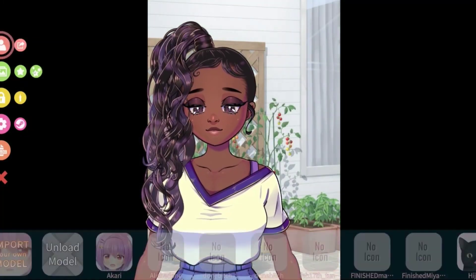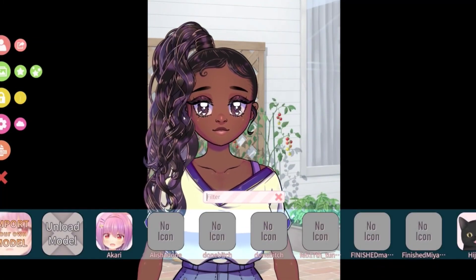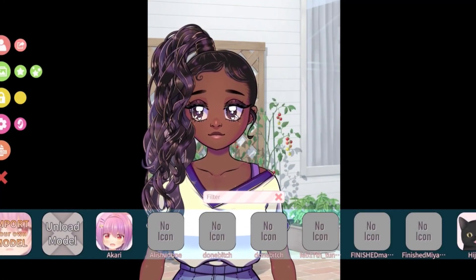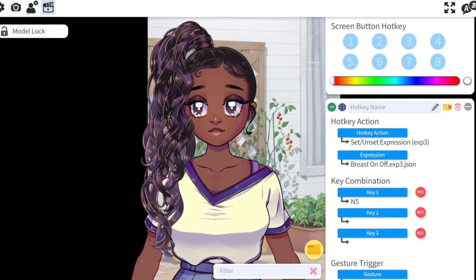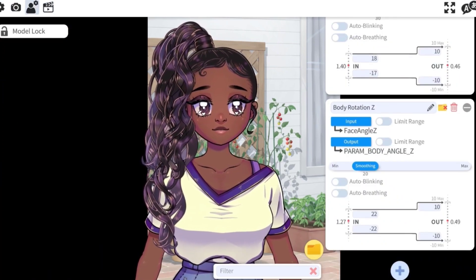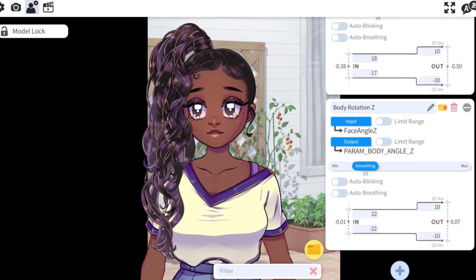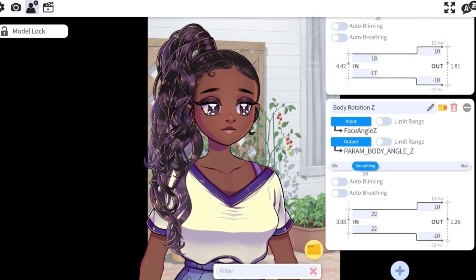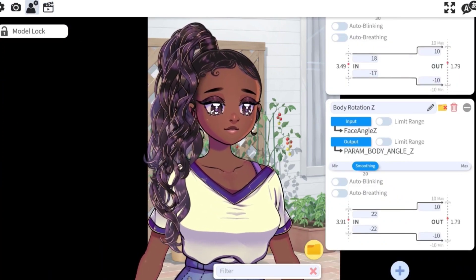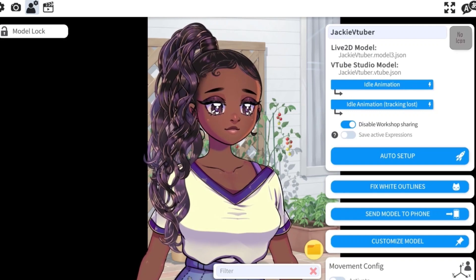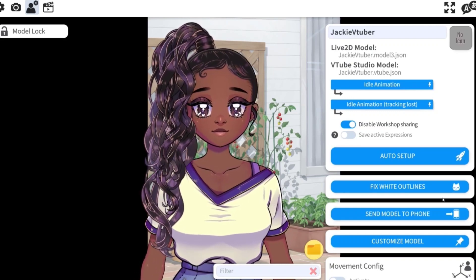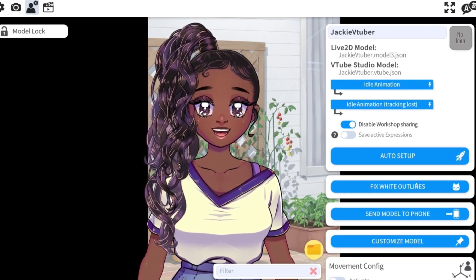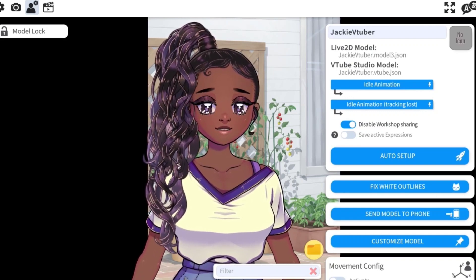Now I am going to show you how to customize the model. You're going to click the cogwheel icon on the left, and then the person icon on the top again. Scroll to the very top of that — there's a big blue button that says Customize Model. You're going to click that button.